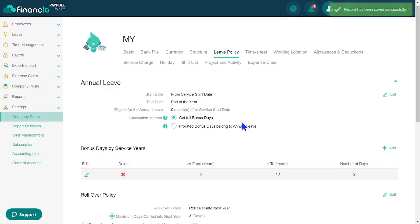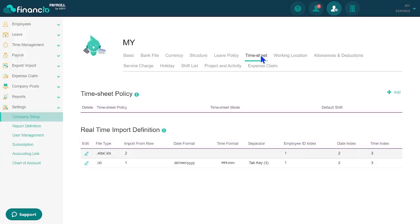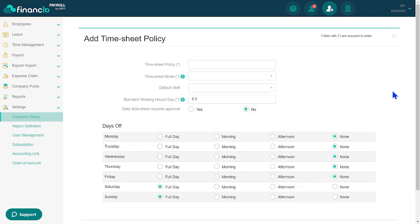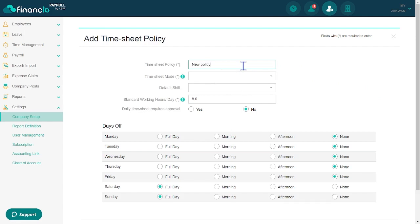Moving on, let's proceed with configuring the time sheet policy for your employees. In the time sheet tab, you have the option to either edit existing policies or add new ones. Financio Payroll provides three time sheet modes: calendar days, manually entered hours, and shift scheduling. Simply choose the mode that best suits your needs and specify the working hours per day.